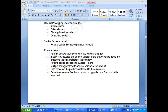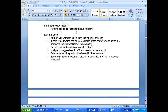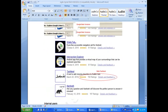Internal user means a product developed for users within the same company. External users means a product developed for users outside the company. For example, Webinar is for external users, while Bank of America's Teller software is internal use only.